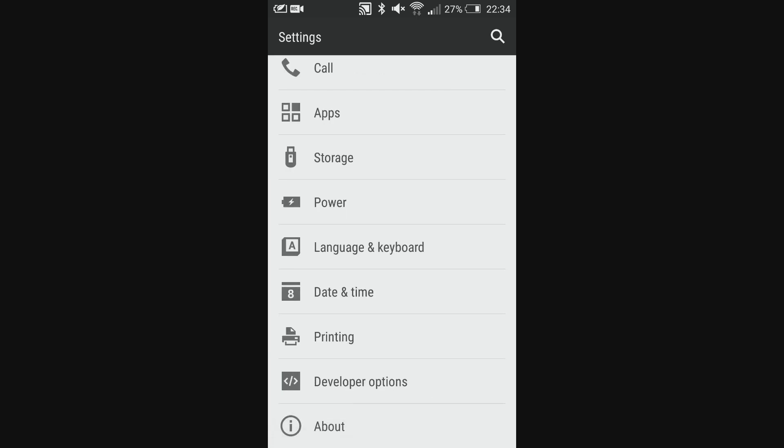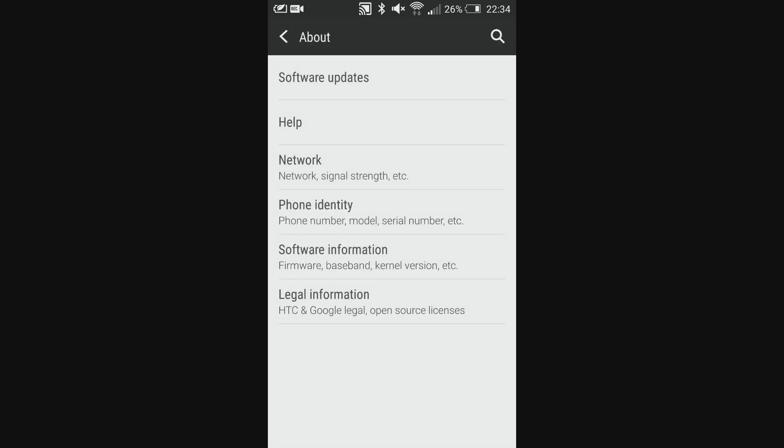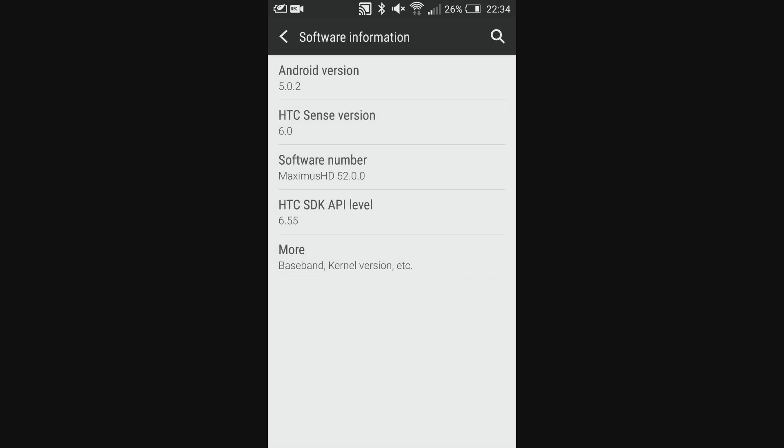Unlock the bootloader and download this specific ROM, which is Maximus HD version 52, running on Sense 6, Android version 5.02.